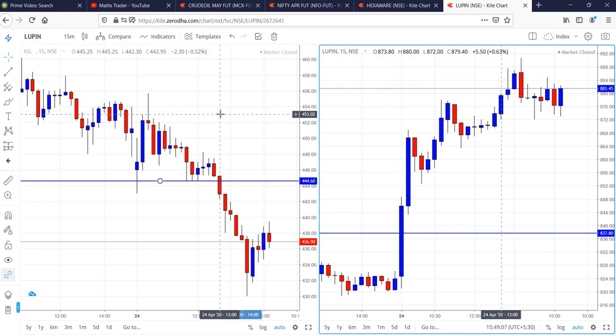In the case of IGL, 444 was broken on the first candle itself. After some time, second time if it breaks 444.60, it came down and reached till 430.